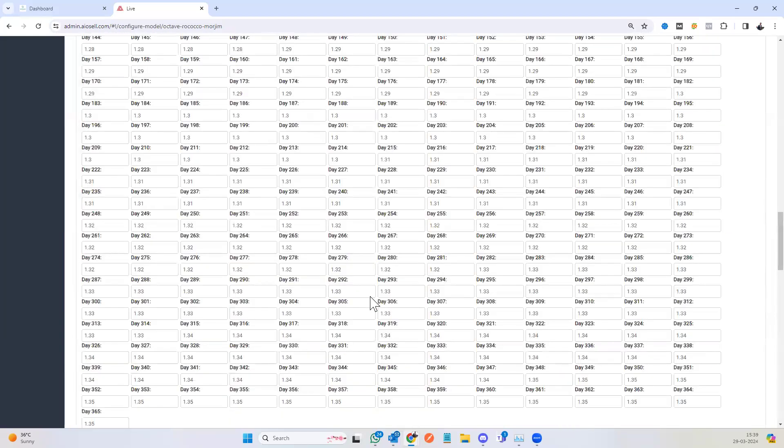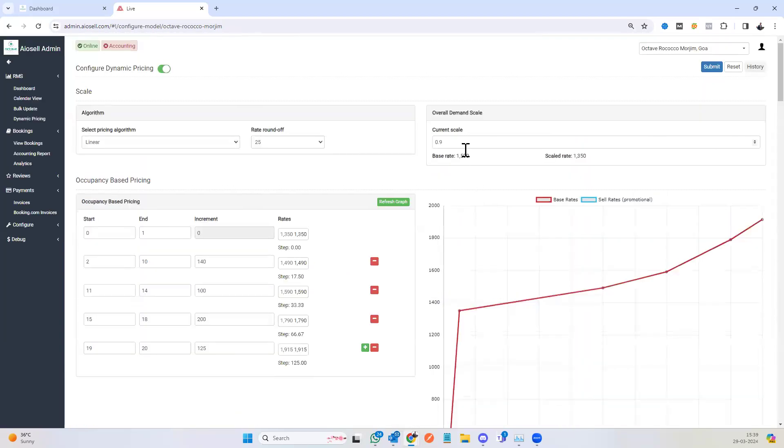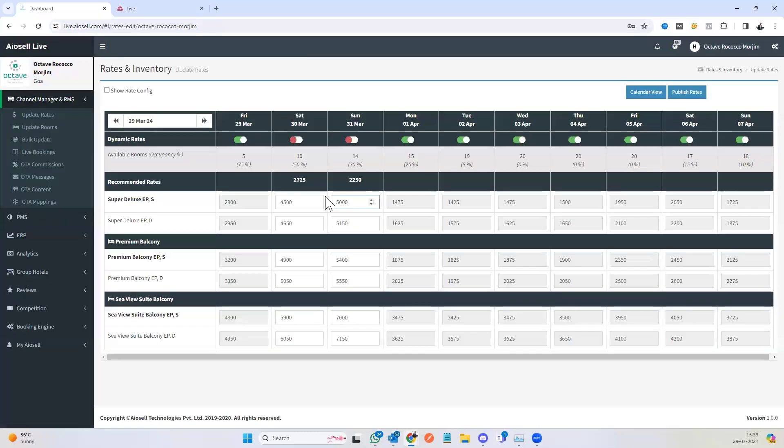The last factor that we have is the overall factor where if you want to overall increase the price of the entire model, you can change this factor and that can result in an overall change of the prices.